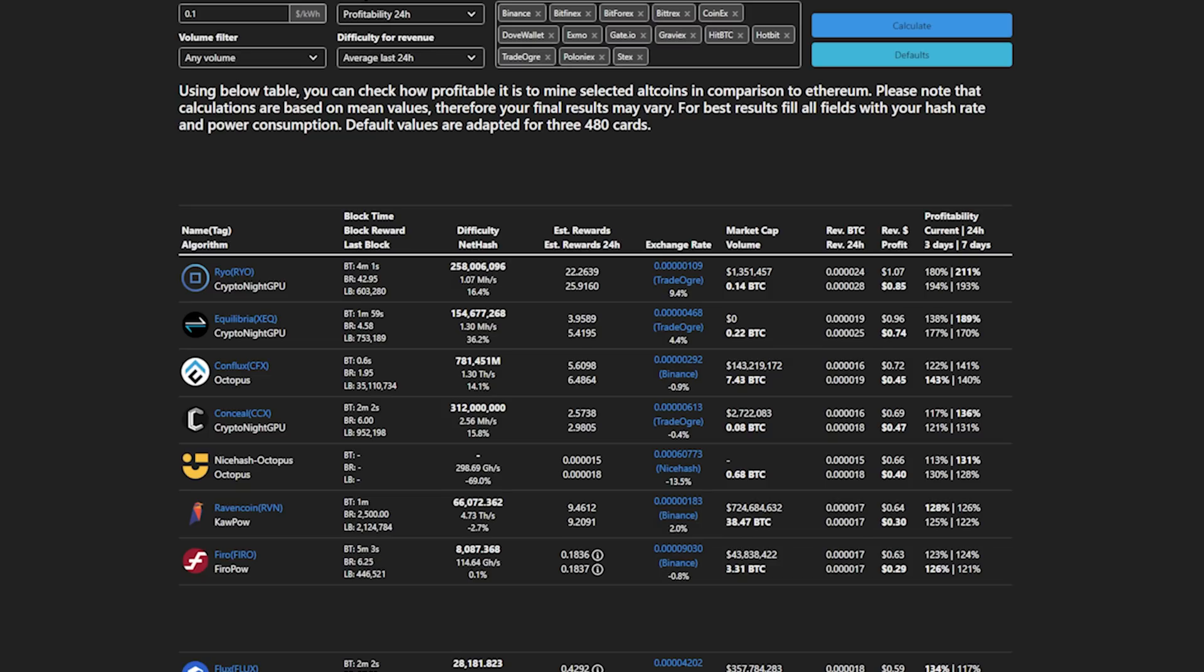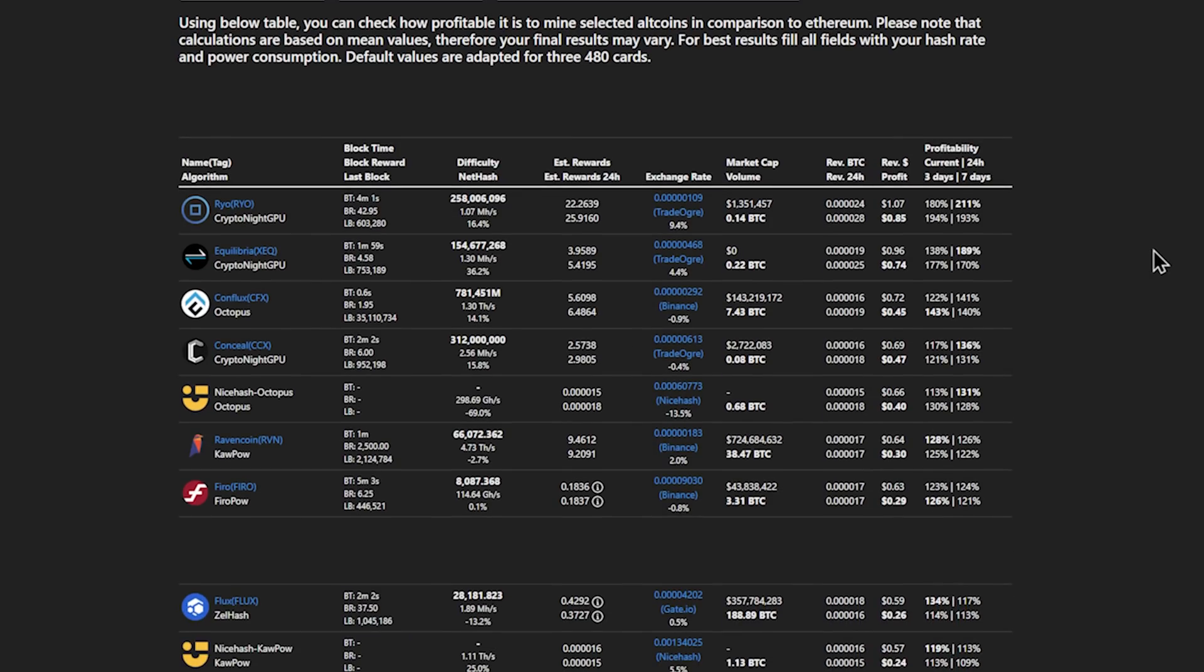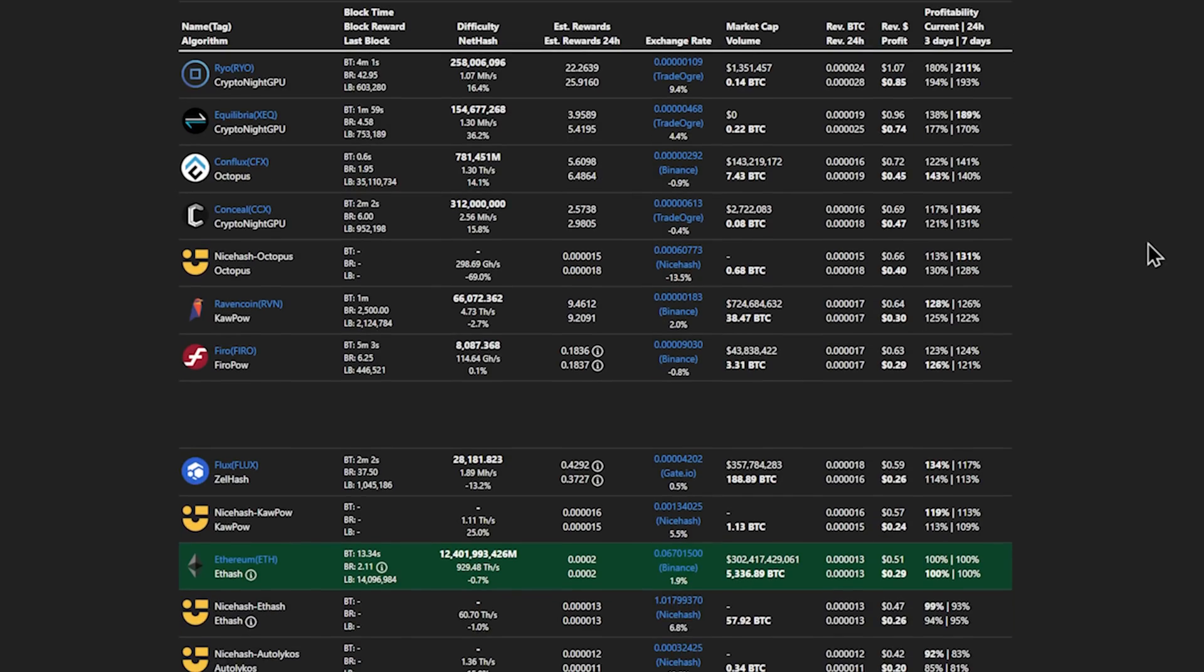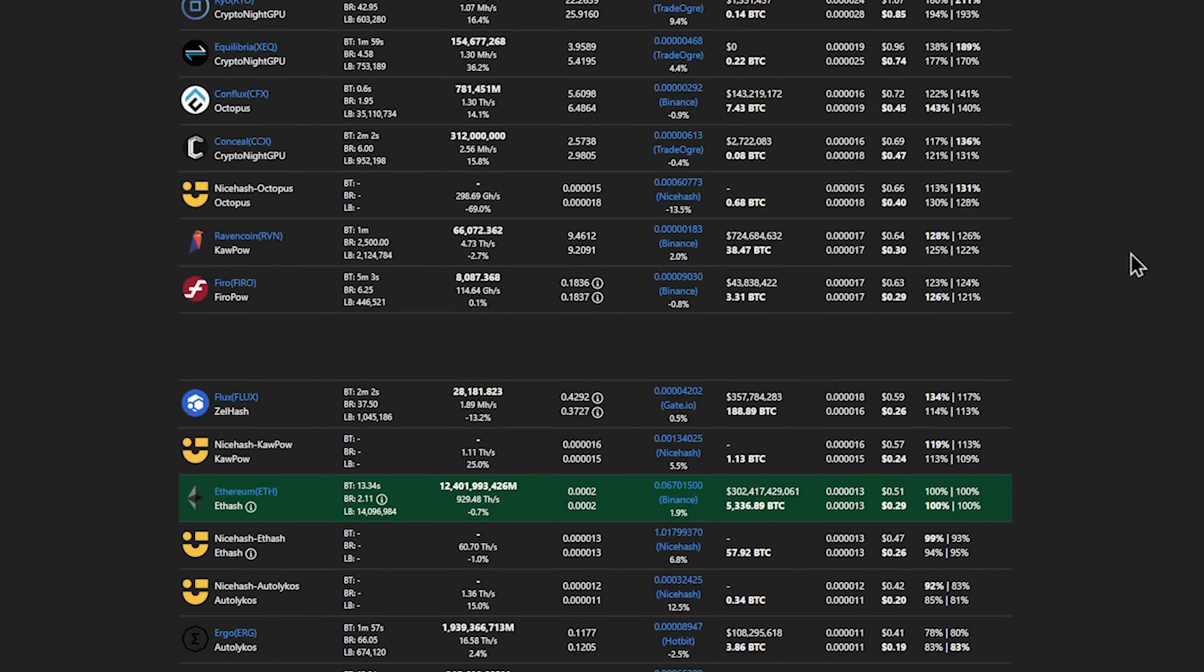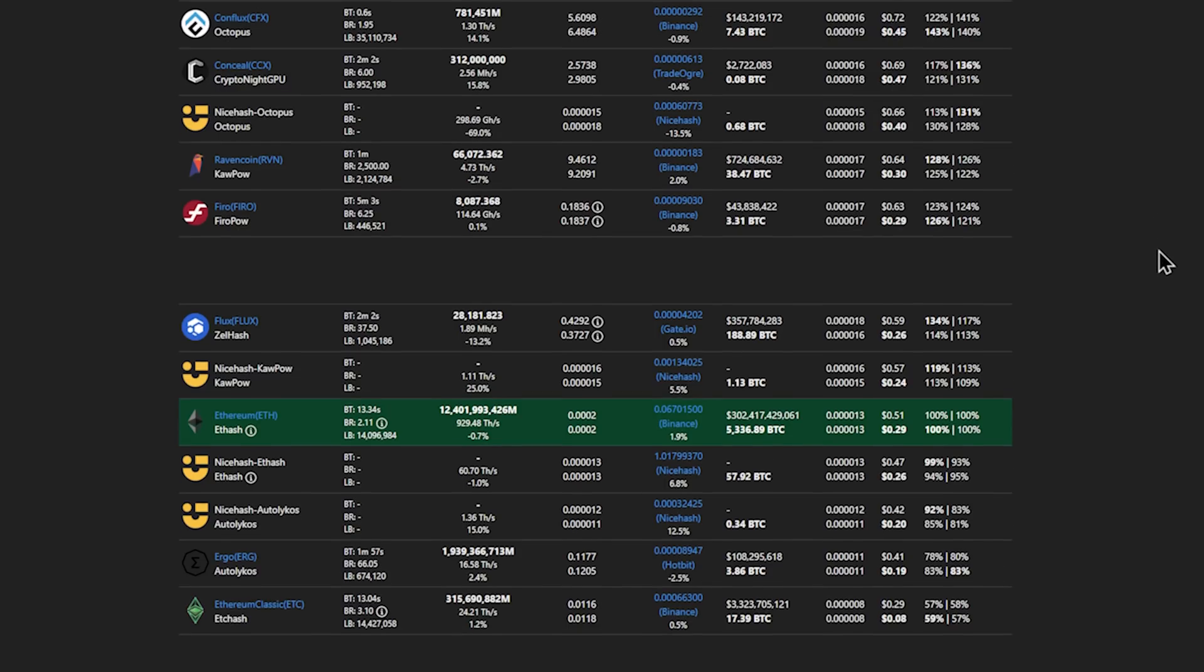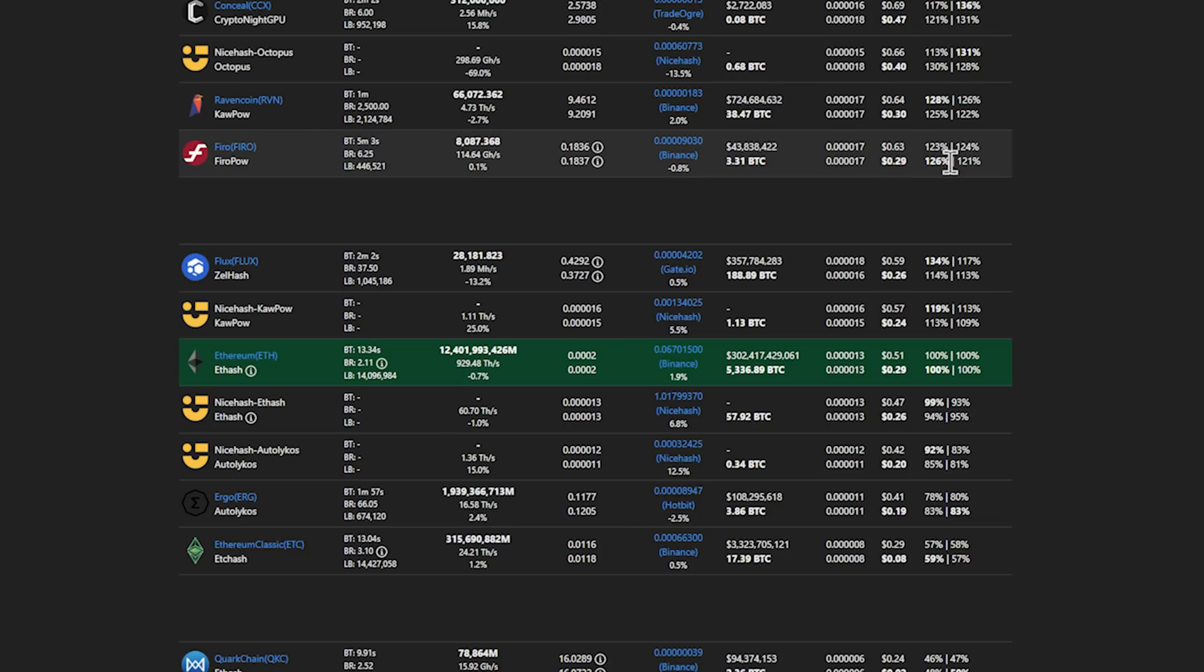Coming in after that, with the updated numbers for Conflux, which is the Octopus algorithm, that one performs the best out of pretty much known and active coins at 45 cents a day after power costs. If we don't take into account Conceal here, which is at 47 cents a day after power costs. Bumping down from there, you end up with Ravencoin at 30 cents a day after power, Firo right behind that, which is essentially the same performance level at 29 cents a day after power. Unfortunately, Flux falls down pretty far behind at 26 cents a day after power. I was hoping it was going to be the savior for the RTX 3050; however, that doesn't appear to be the case. Surprisingly, Ethereum is very far down the list at 29 cents a day after power. However, because it does use less power than most of the other algorithms, it is beating out Firo and Flux.